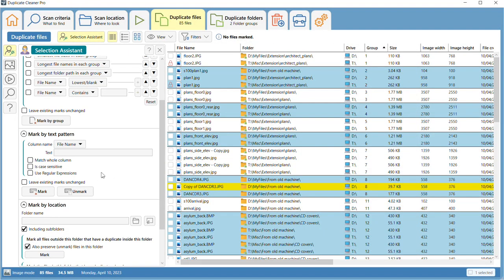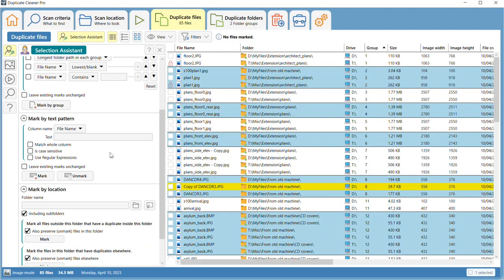The Mark by Text Pattern function allows you to mark any file by the content of one of the columns in the list. For instance, part of the folder name or a date.